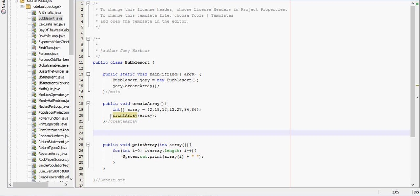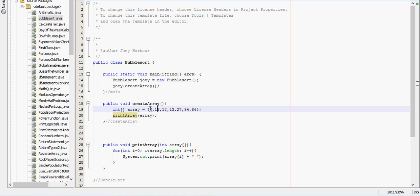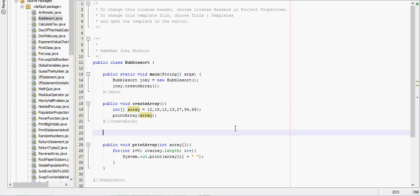I already start out with an array right here, this array, and a method to print that array. We're just going to focus on the actual sorting algorithm itself, so we'll print it before it's sorted and we'll print it after it's sorted.